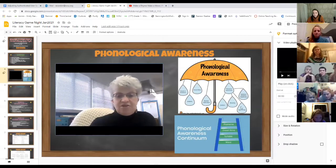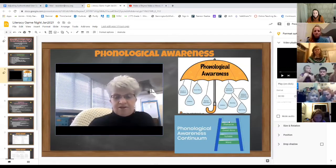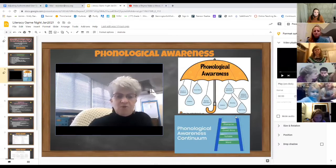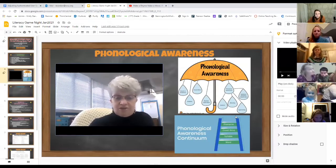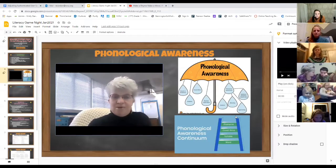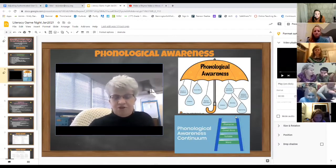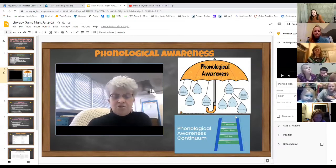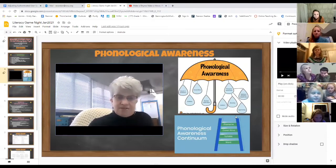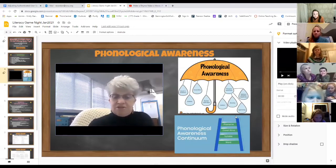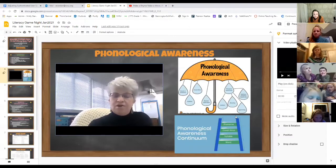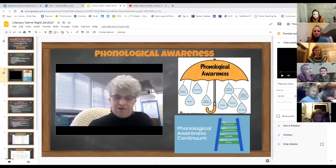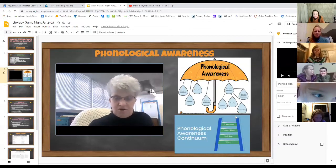That leads us to phonemic awareness, which prepares students to hear the individual sounds in spoken words and develop an awareness of each individual sound. There are many skills involved with phonemic awareness on various difficulty levels. Your learner will get opportunities to practice phonemic awareness skills throughout the day. Phonemic awareness is a critical skill to becoming a successful reader.